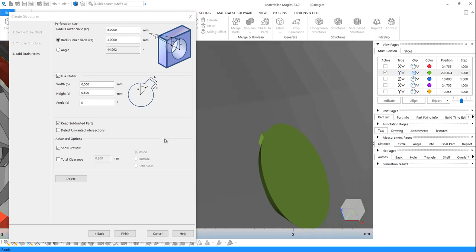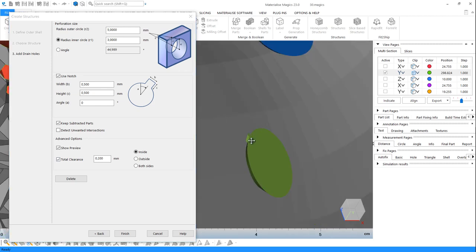With the Clearance option, you can even leave space for the glue or welding you will use for reassembly. Click on Finish.